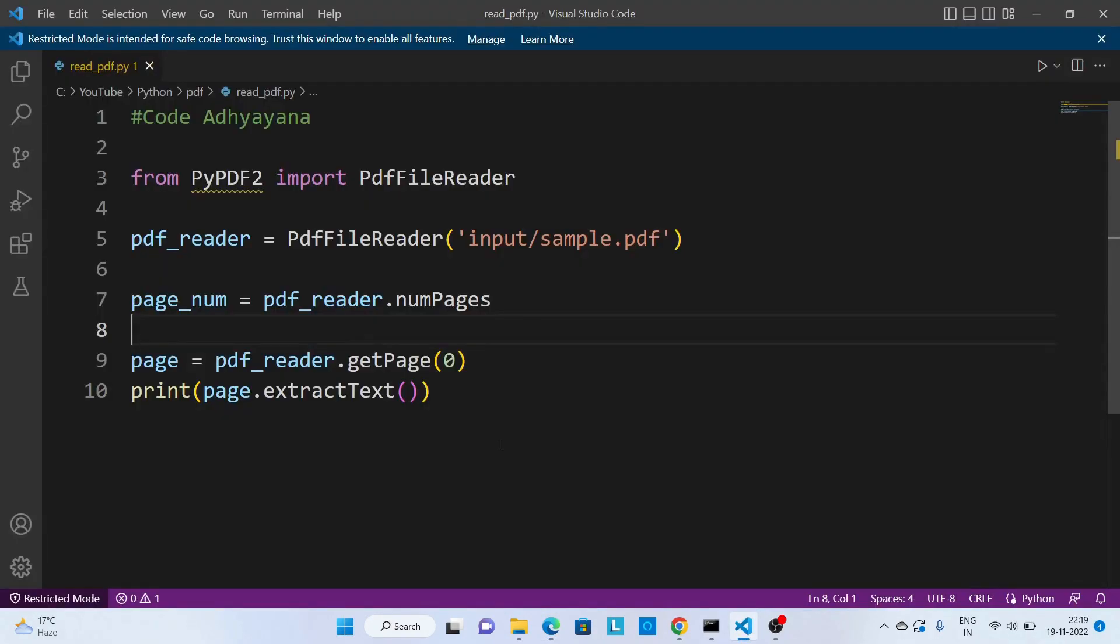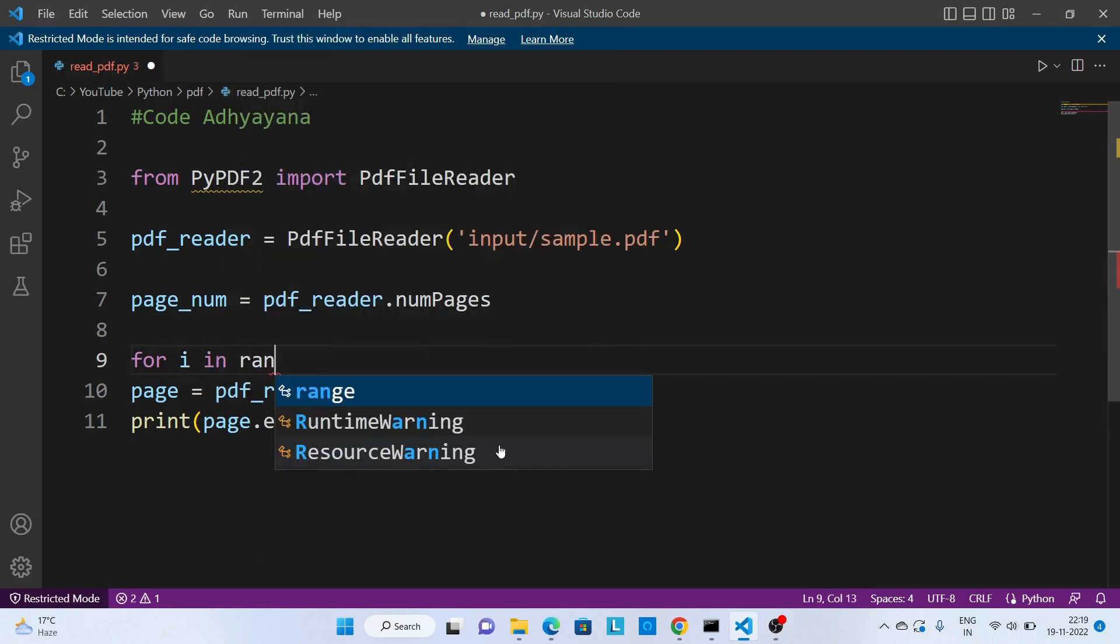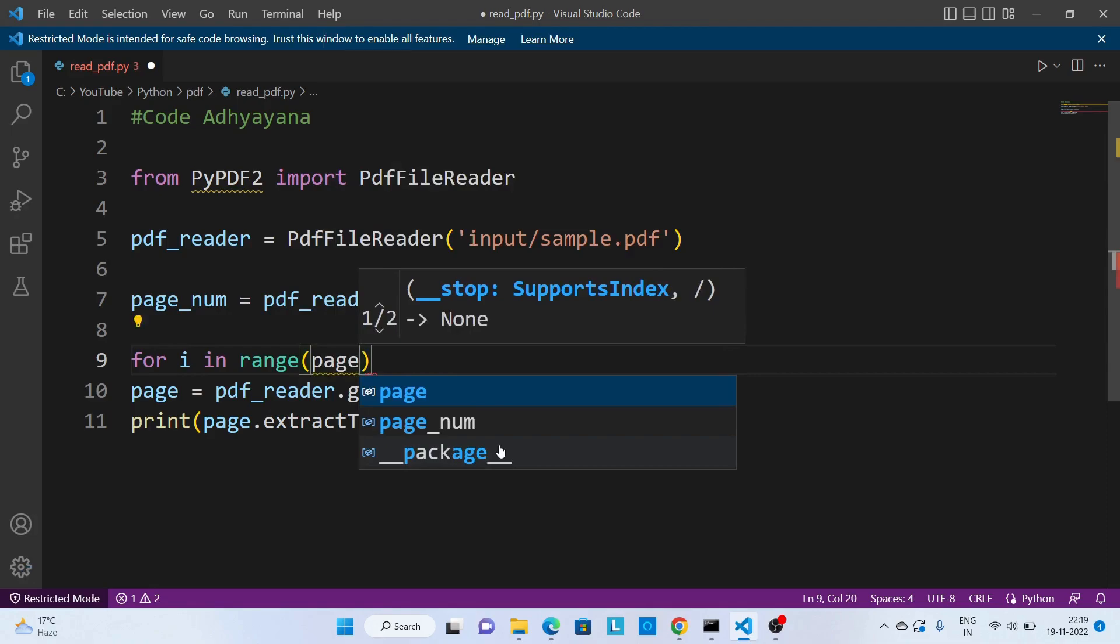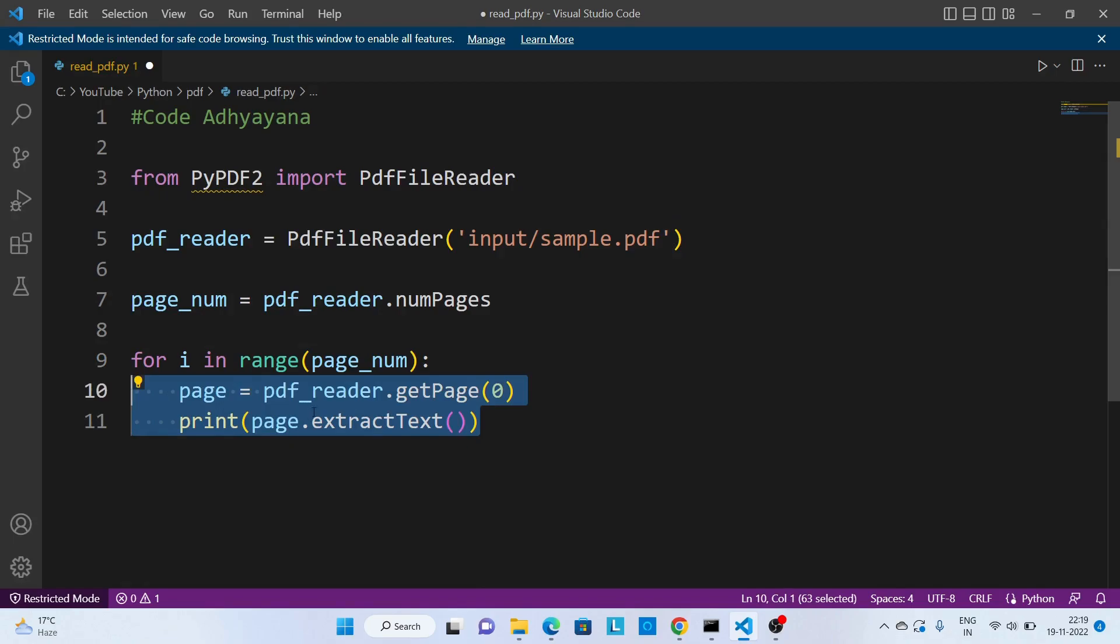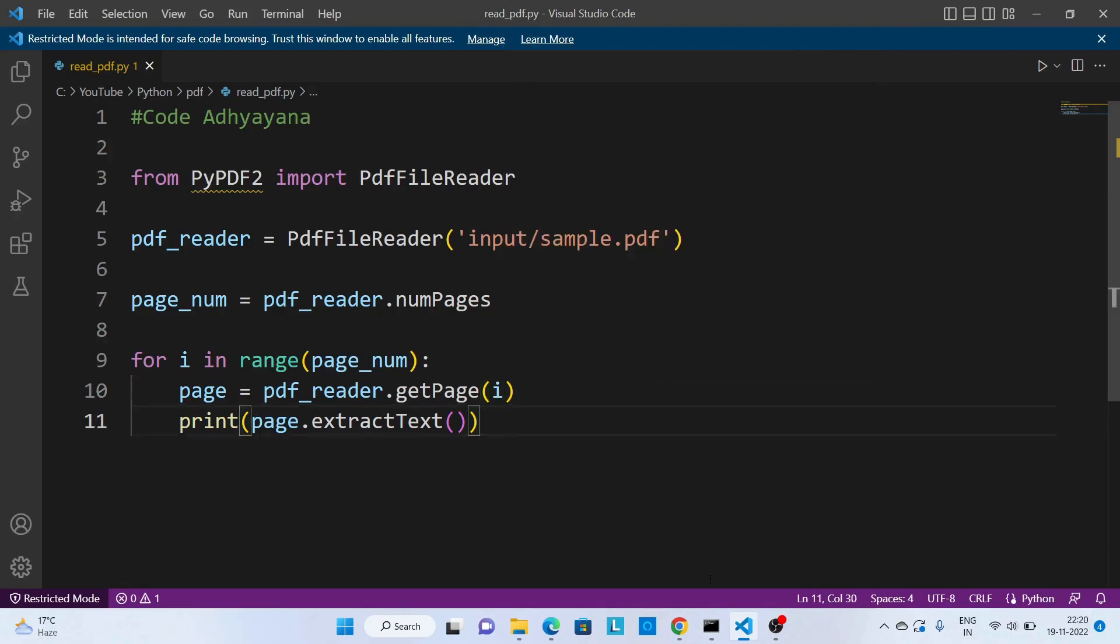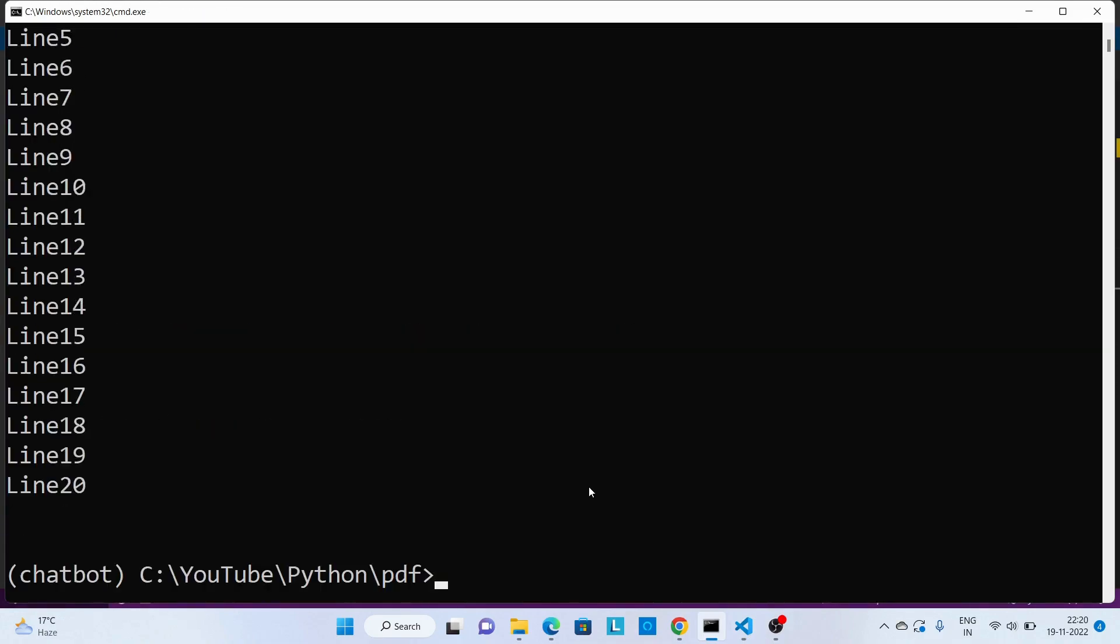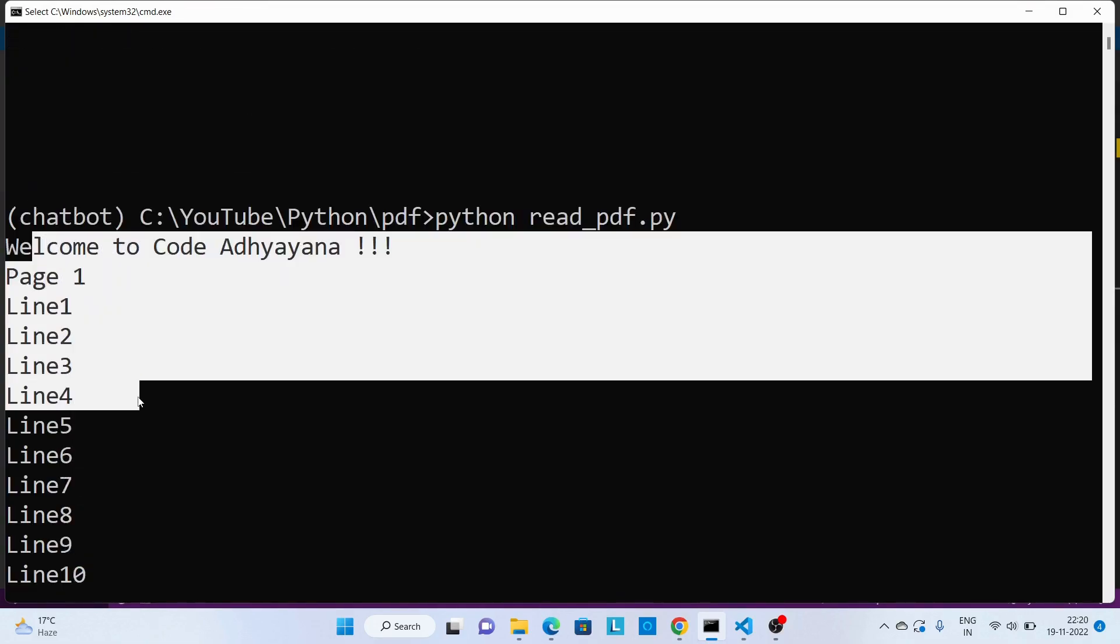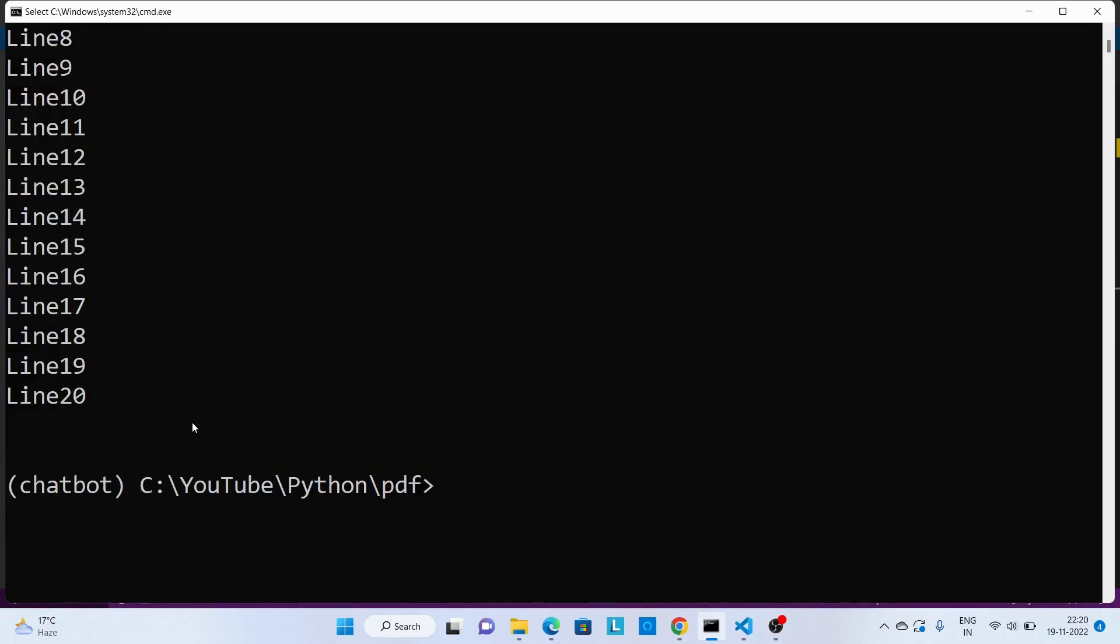If you wanted to read all the pages then we need to apply a for loop here. So for i in range, then here I can pass page_num. All these I can shift inside this for loop, and instead of 0 I can pass i. Now let's execute this code, and this time we are able to read both the pages. This is the first page, this one is the second page.